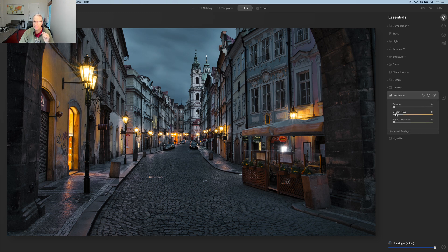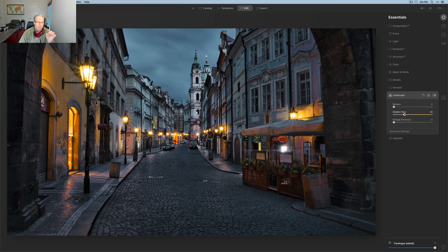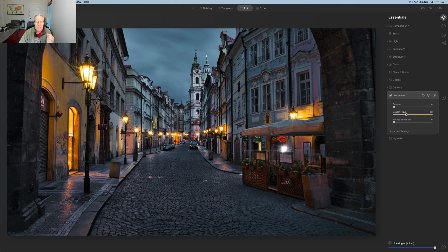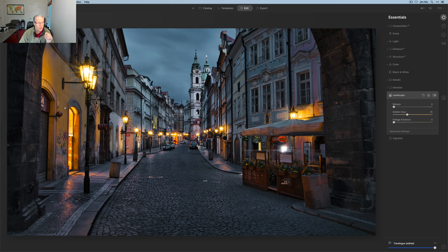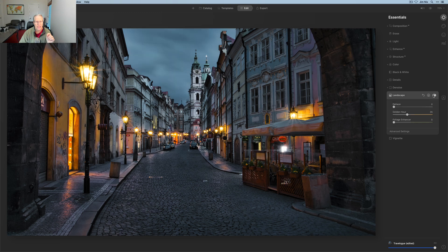I'm going to skip details and denoise. I'm going to go over here to landscape, and I'm going to pop golden hour a little bit, because that's going to bring those warm tones that are already there, especially in those lights, a little bit more into play. So I'm going to pull that up, go about mid-30s. It's also hitting that wall over there. Let me turn that off. There's before golden hour, and there's after.